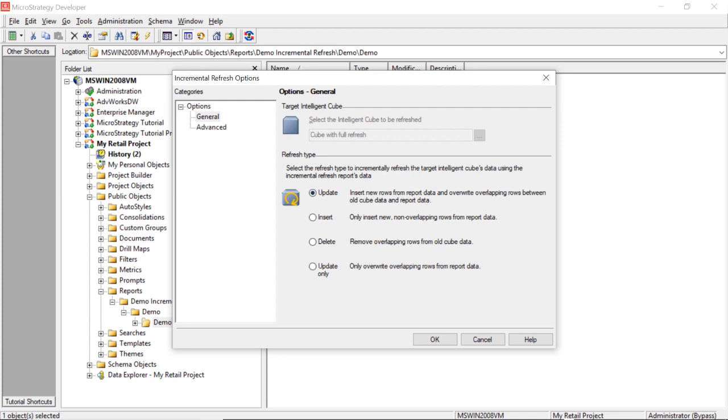Now this will insert new rows from the report data and overwrite overlapping rows between old cube data and report data. So what this means is, now after we select this option, we're going to create another filter here. So what this means is, it's going to compare the results from our new filter that we're going to create but we haven't got to yet versus the data in the cube. If there are new rows, it will insert them. If it pulls back duplicate rows or pre-existing rows, it will overwrite them. So we'll insert or update.